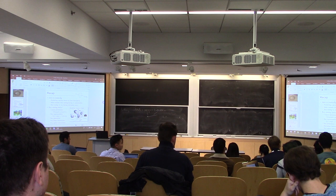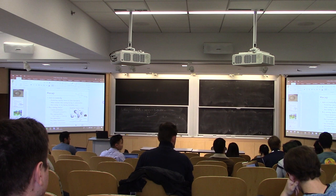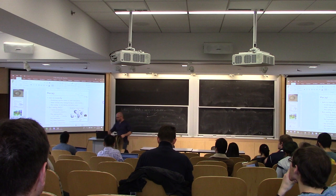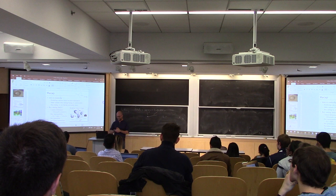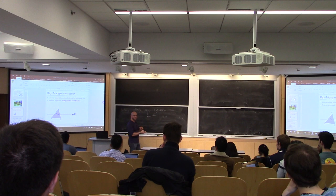All right, so let's talk about ray casting for other primitives. Any questions about our last lecture? A little chaotic today. Luckily today's material is fairly straightforward, so a little bit of a late start is okay.